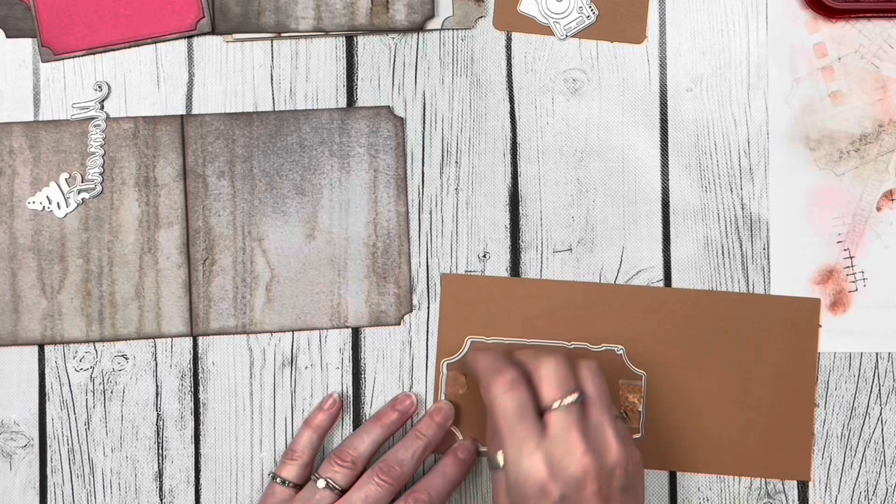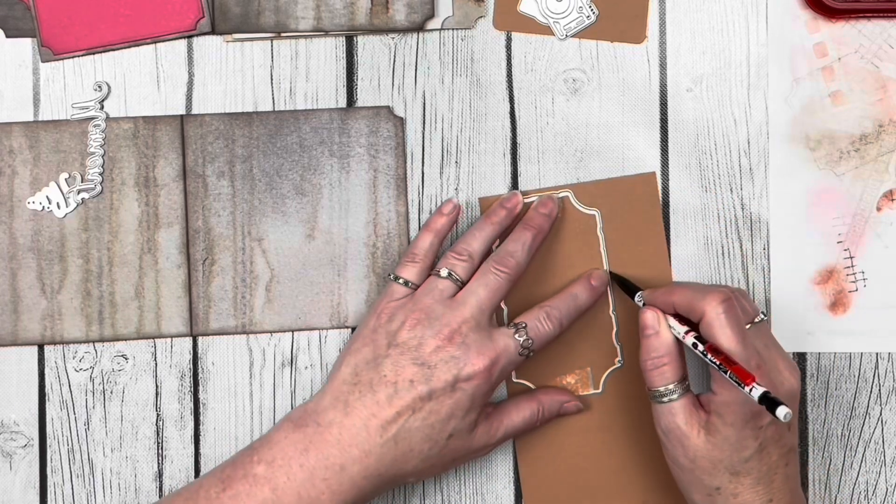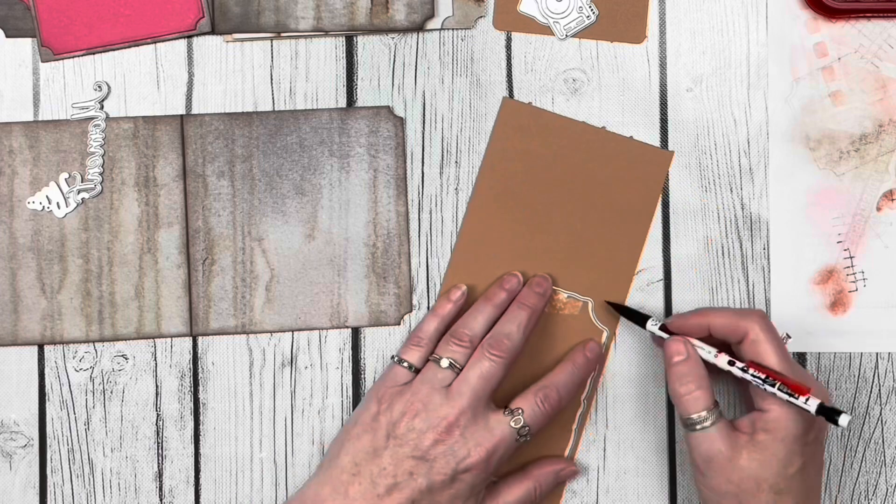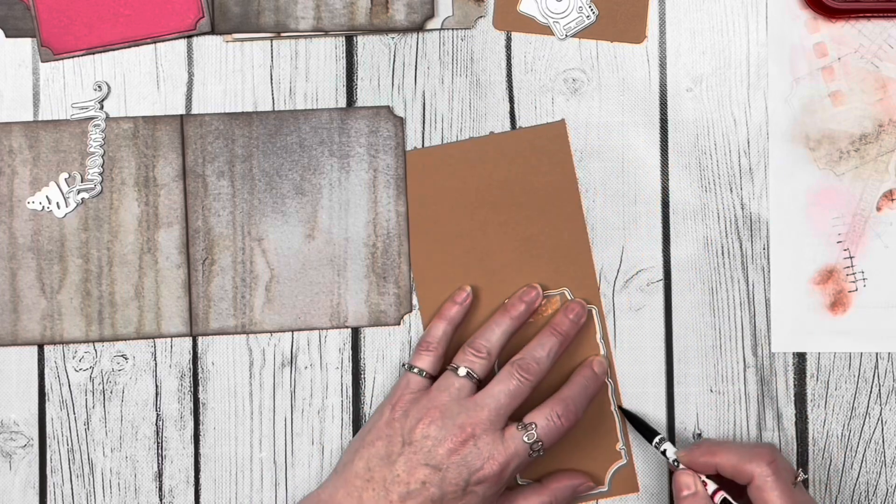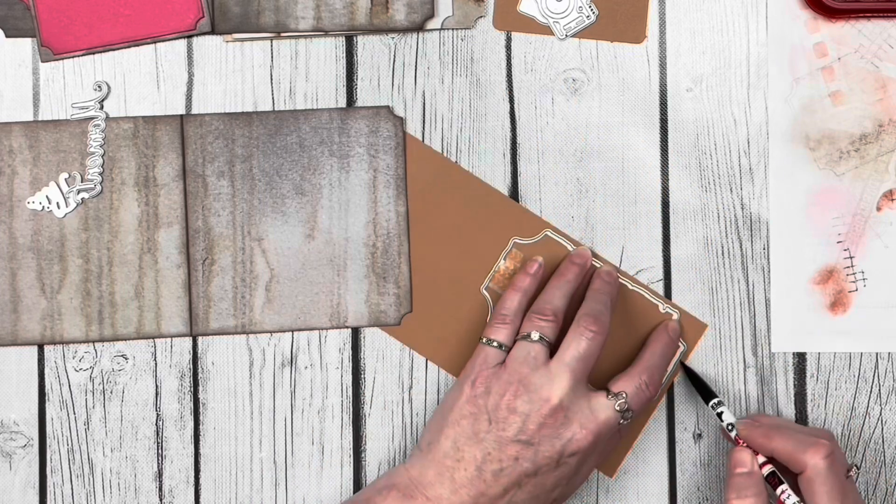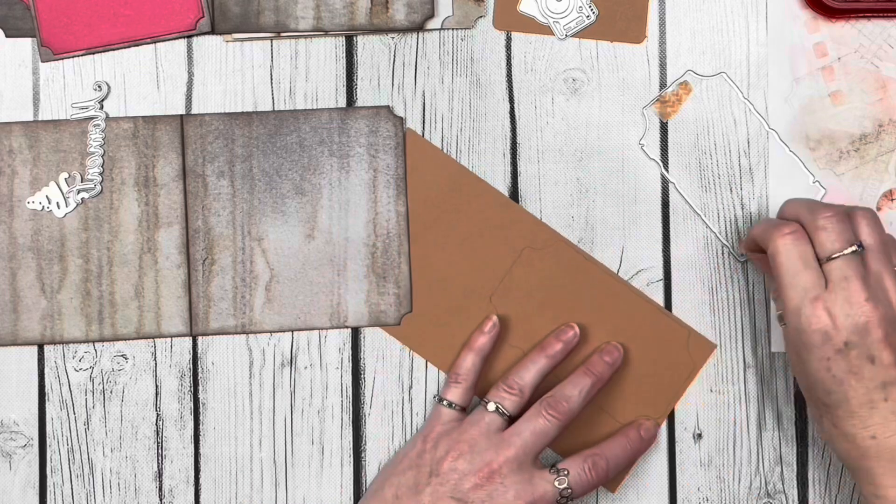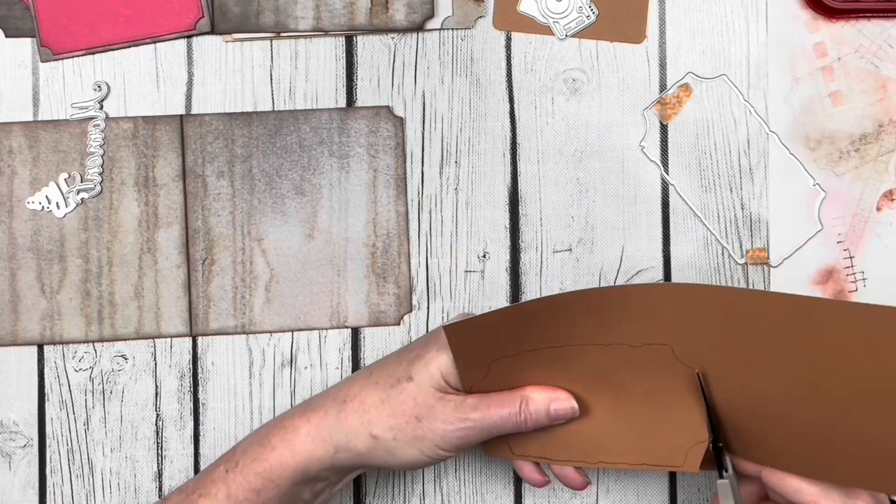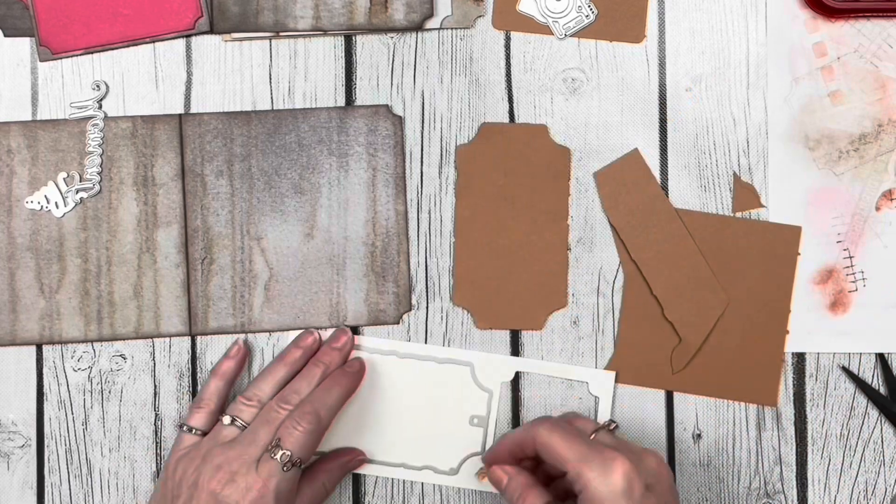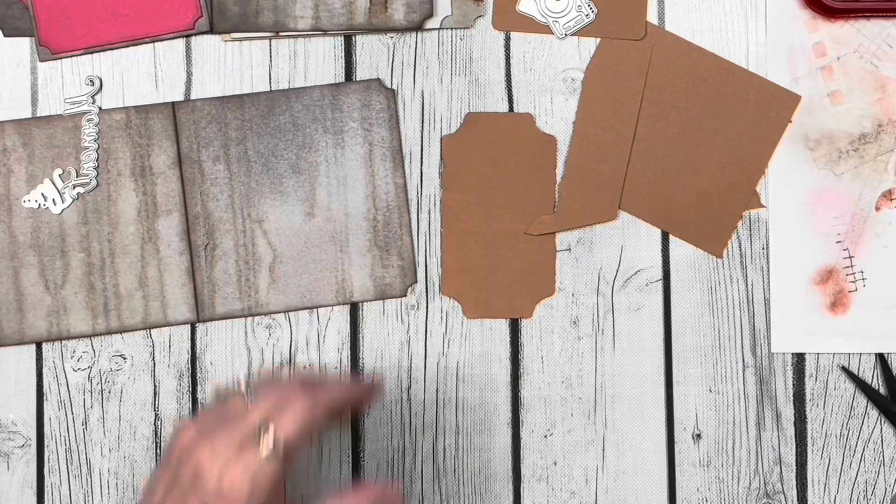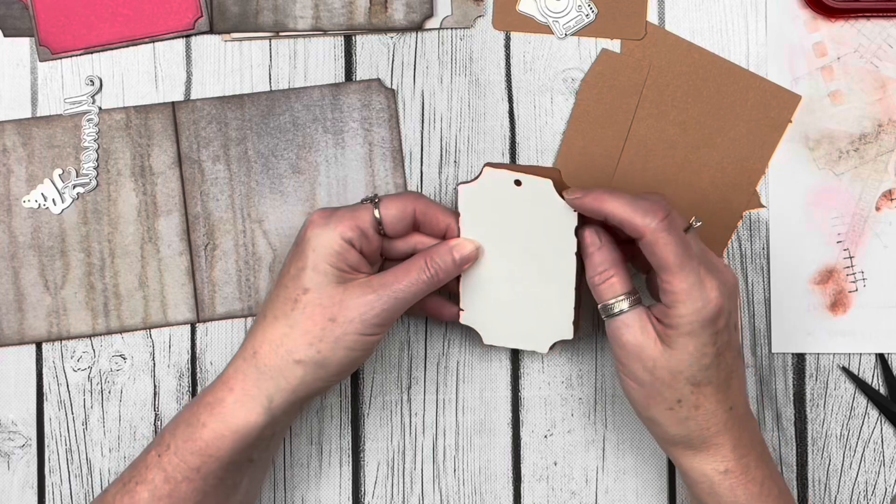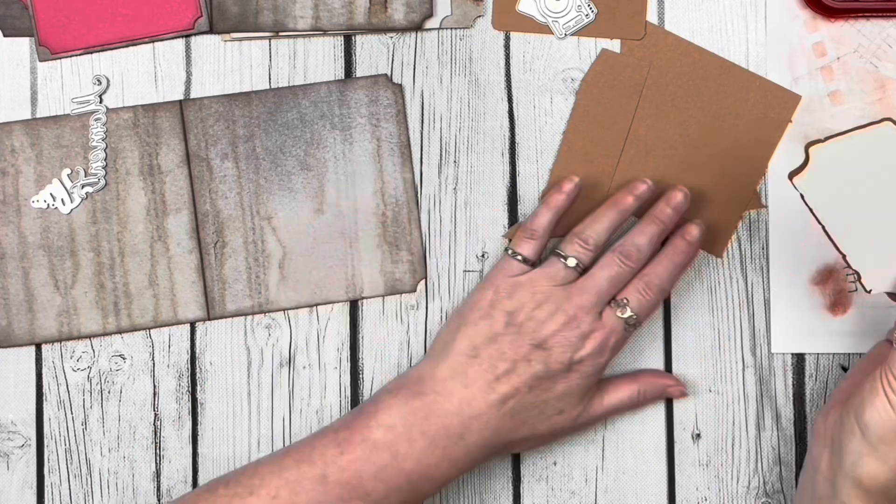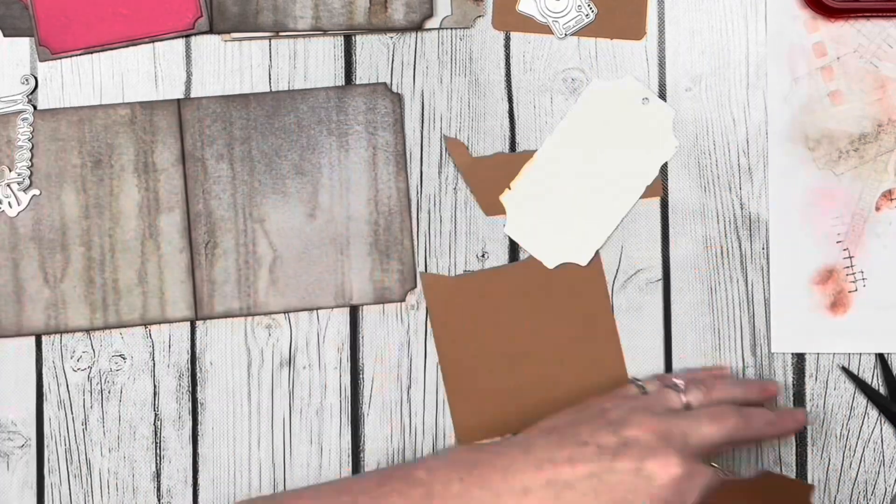I started with this tag die from set 2160 called Romance. Instead of cutting something out with it, I'm tracing the back side of the die because I'm going to use it as a little mat and use the die to cut my photo. After I traced it, I fussy cut it out, then I cut out another piece with the actual die so I could place it there and make sure it was going to look good with my photo.